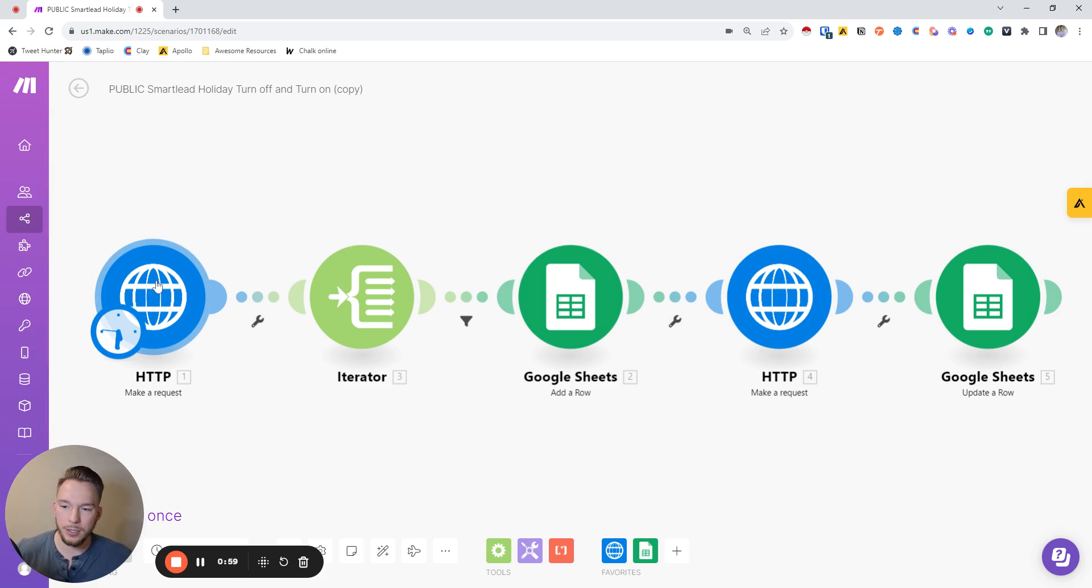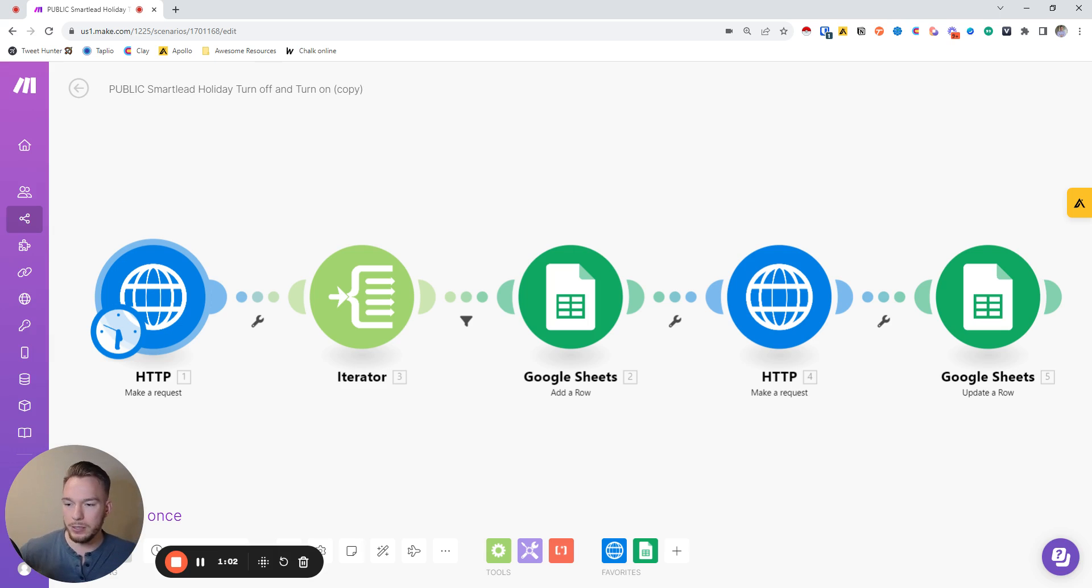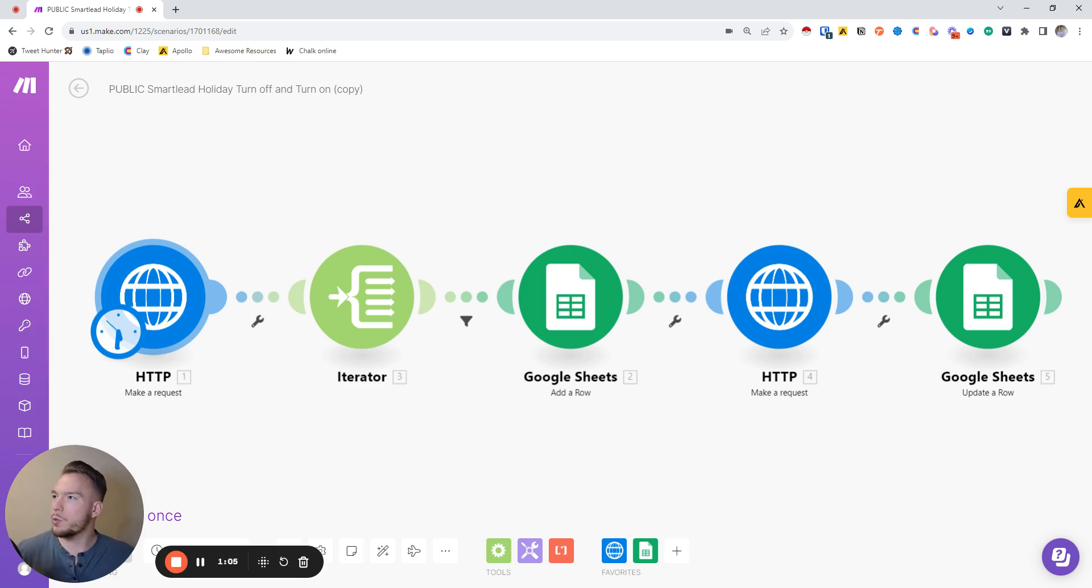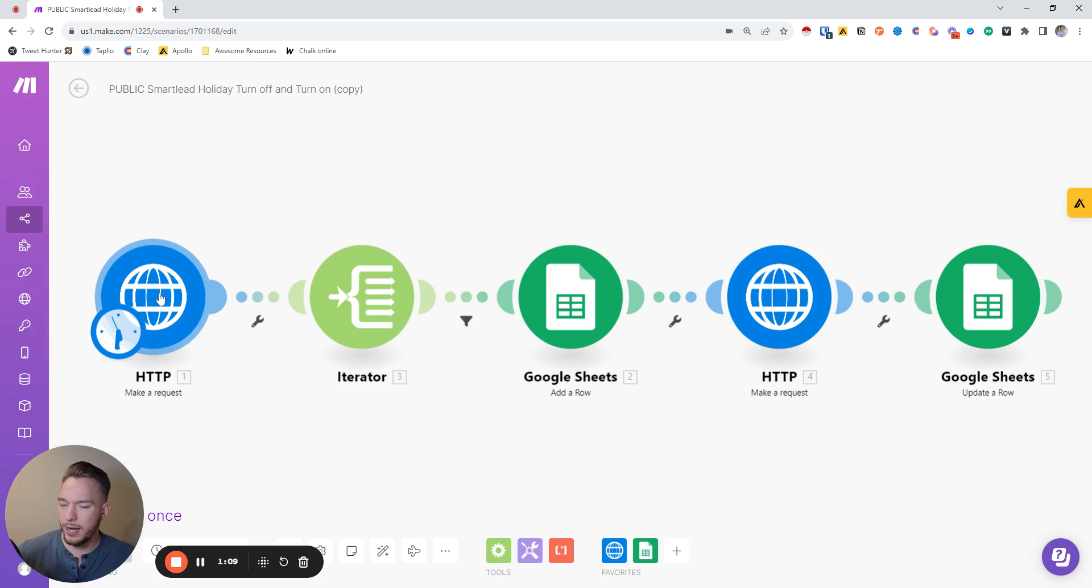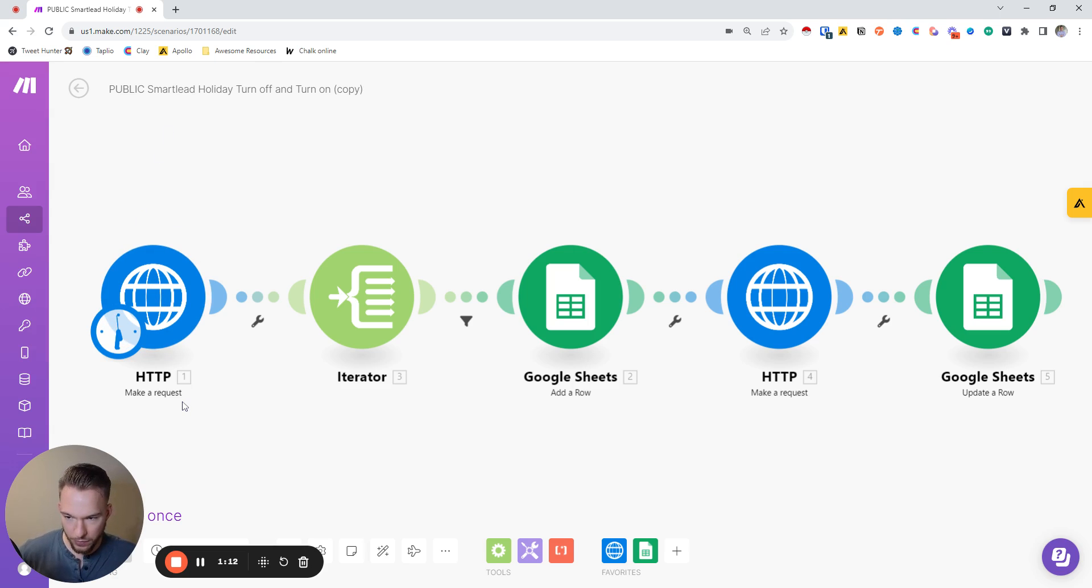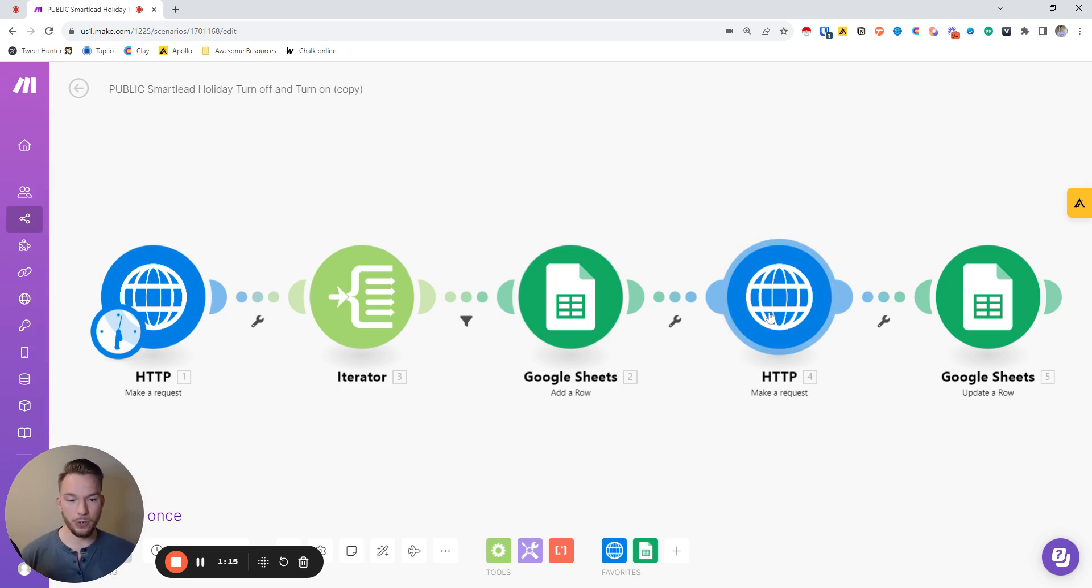This uses Smartlead's API in order to list all of the campaigns that you have in Smartlead. We have something like 425 campaigns when I just ran this right now. We need to get a list of all the campaigns because we need the campaign ID in order to shut off the campaign.